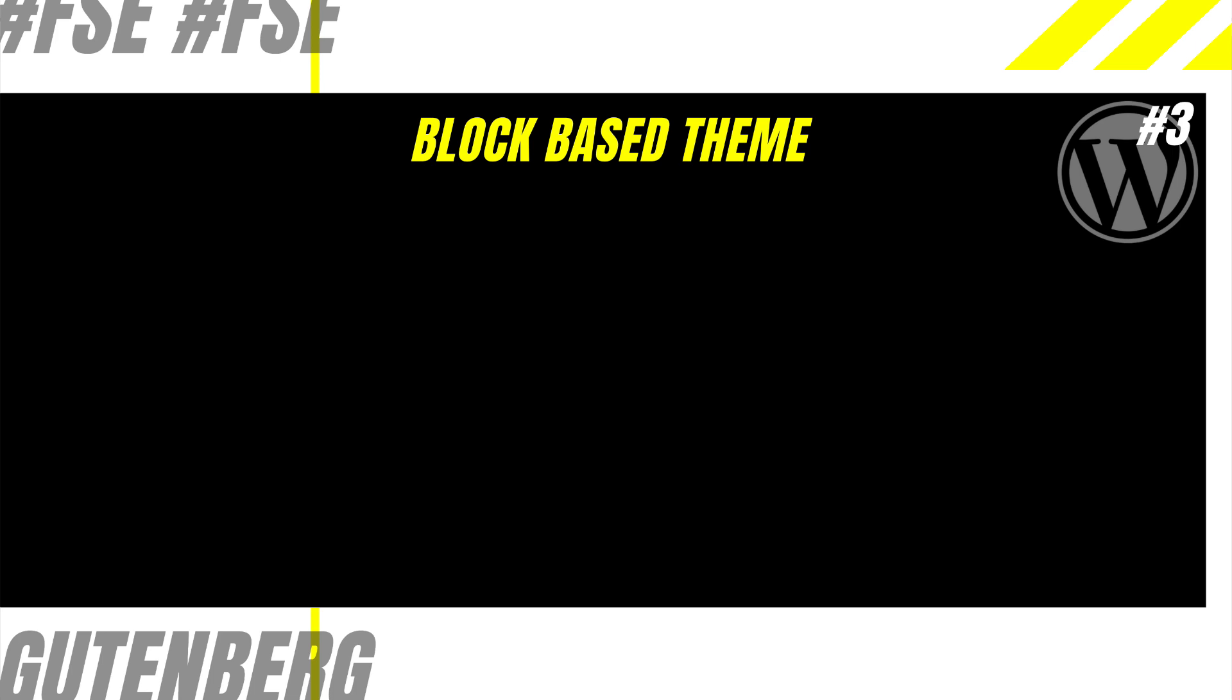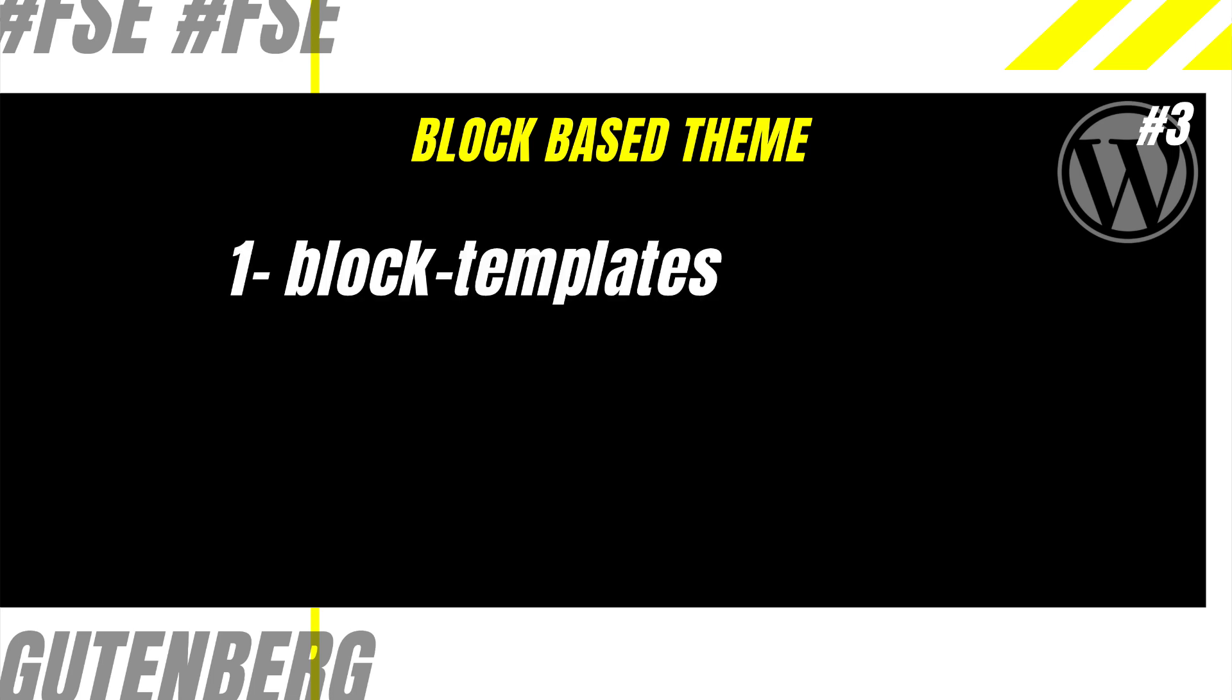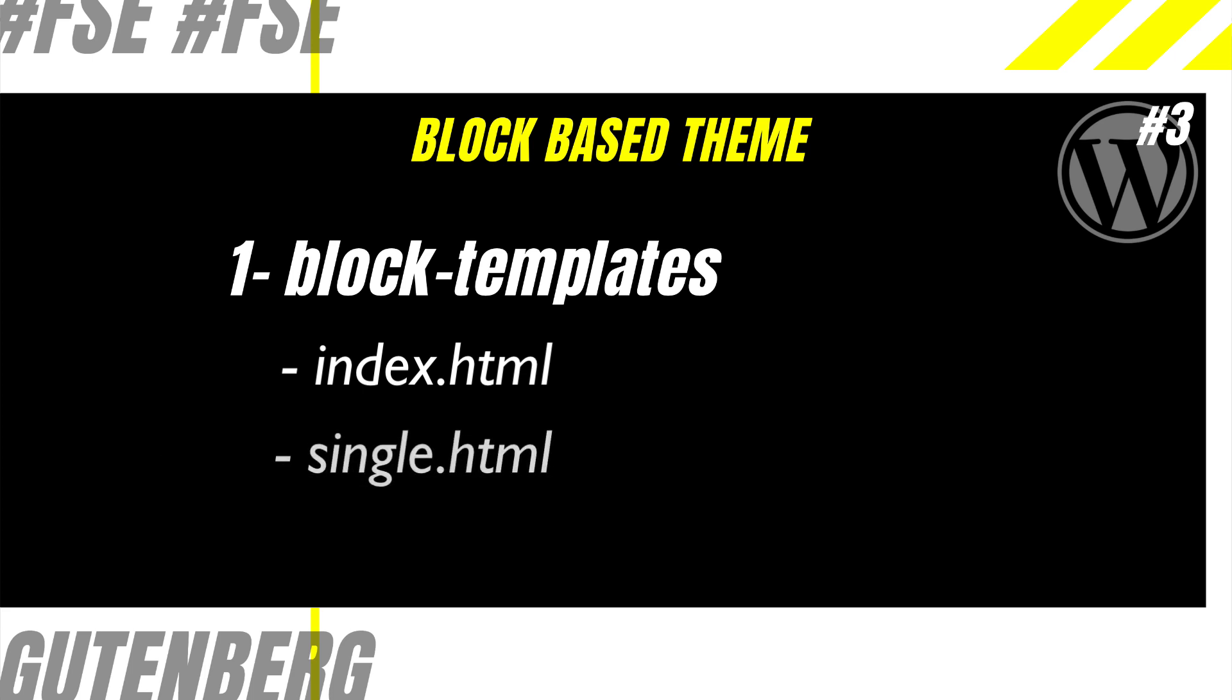The HTML templates reside in a directory called block-templates and it follows the standard WordPress template hierarchy. The difference is that it is an HTML file instead of a PHP. And because it follows the same template hierarchy, index.html corresponds to index.php in WordPress, single.html corresponds to single.php and so on.